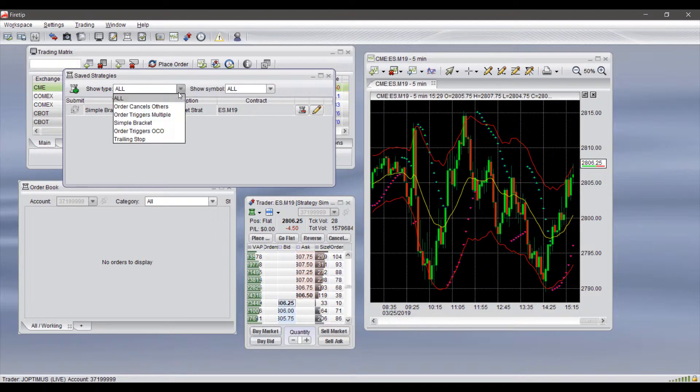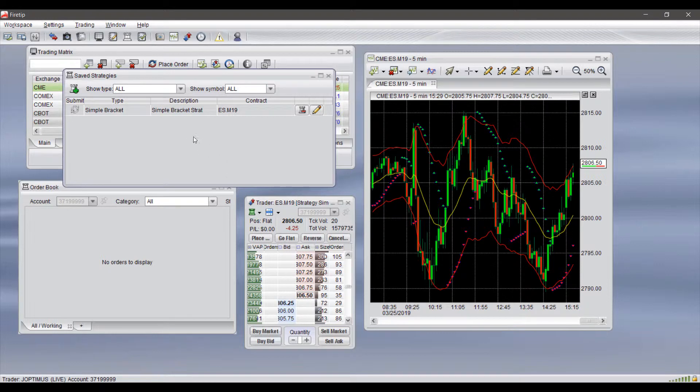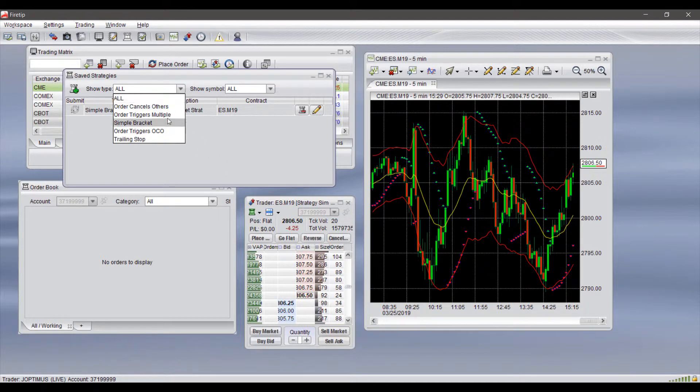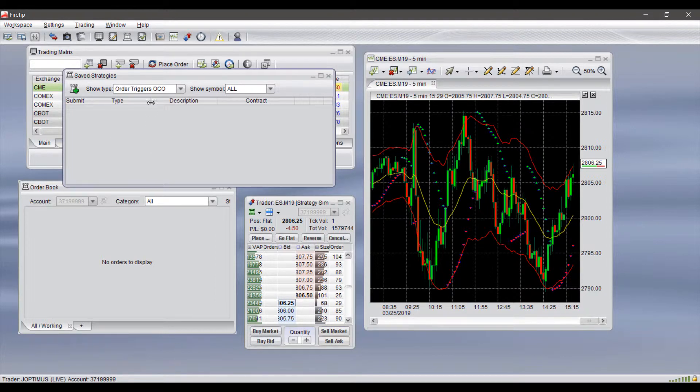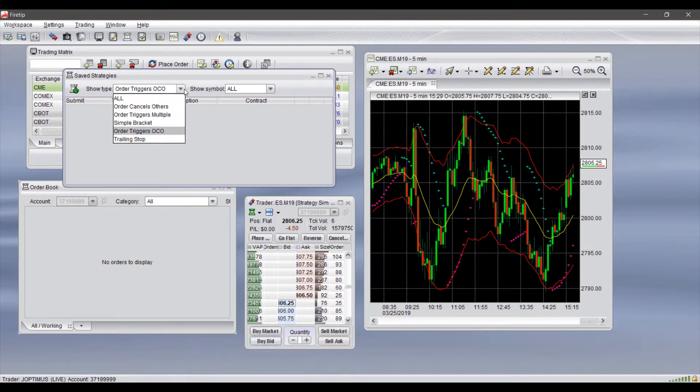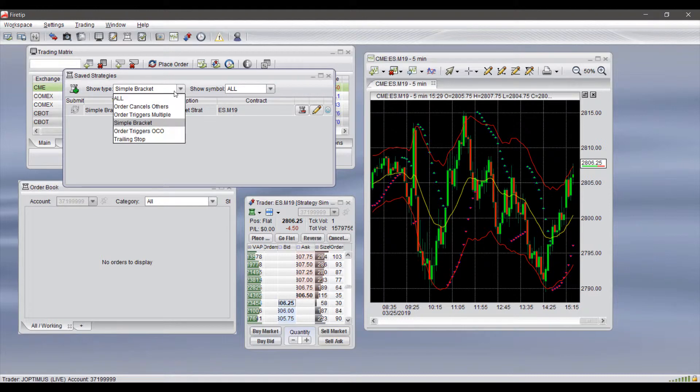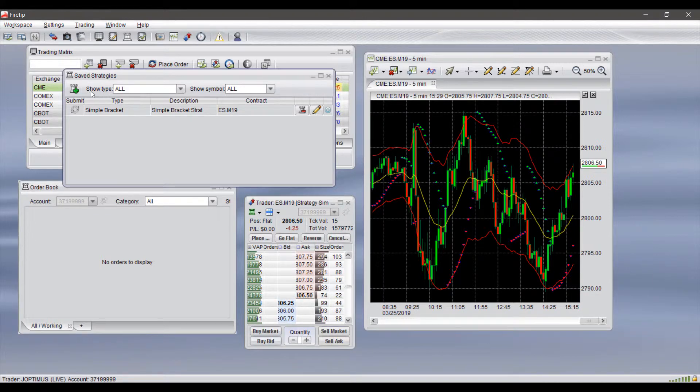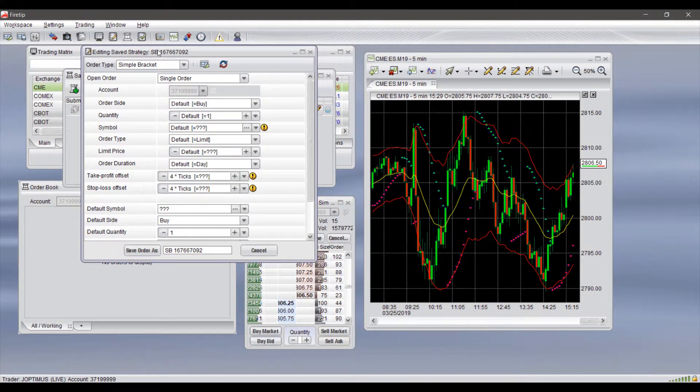Now that we have something in here, we can filter based off of strategies. If you're the type of trader to trade multiple strategies, you can click from the dropdown menu here and sort through all the available strategies you have. If I click on Order Triggers OCO, we have nothing. If we do on a Simple Bracket, you can see it's now enabled.